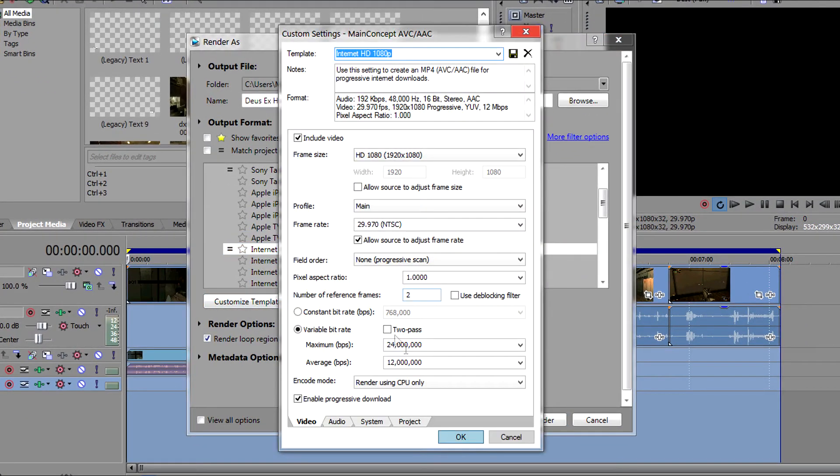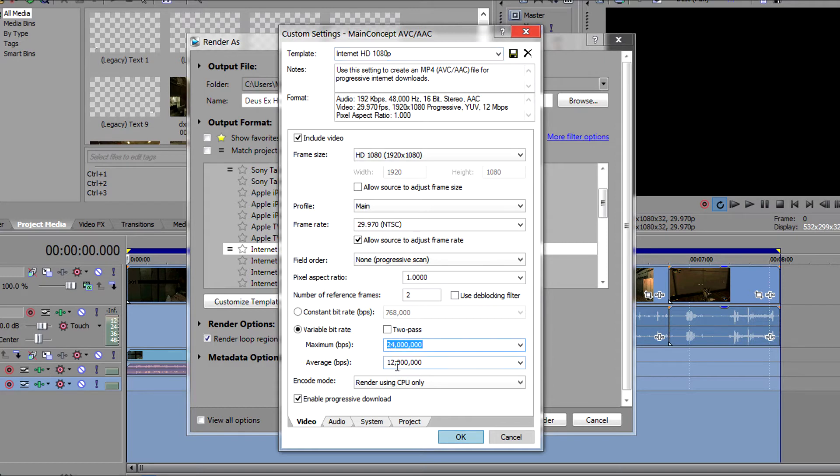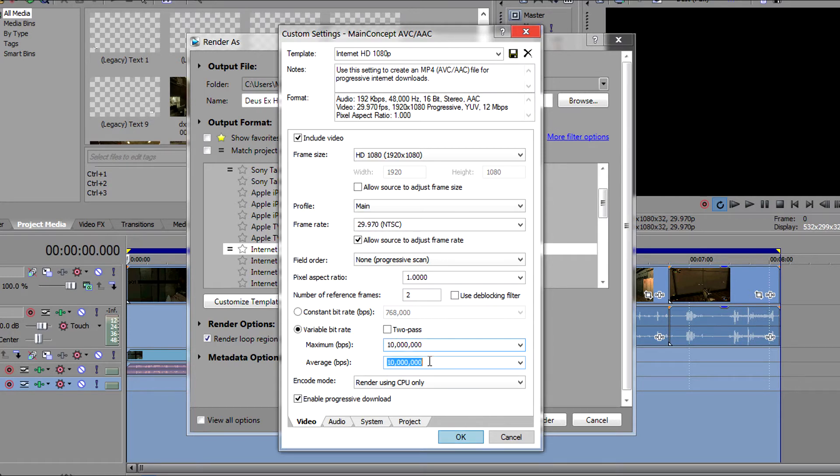Click on customize template and then what we're going to do is change the max bitrate and average bitrate. We're going to select the max bitrate and change it to 10 million. We're going to click on average bitrate and change that to 8 million.